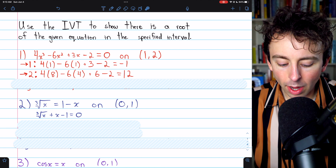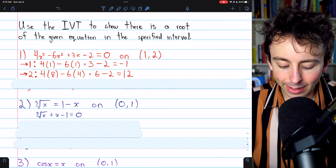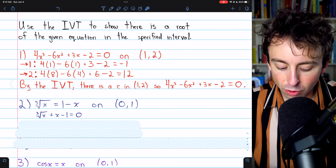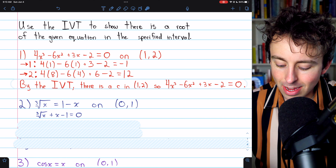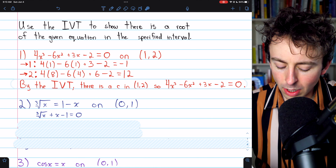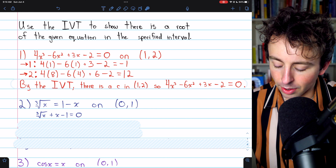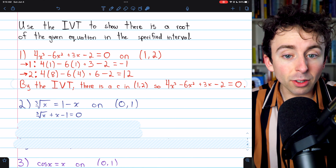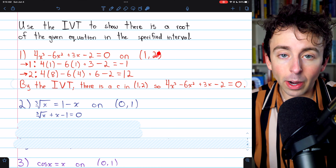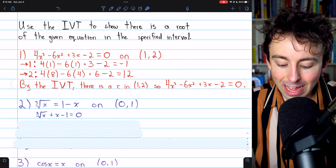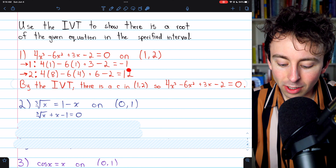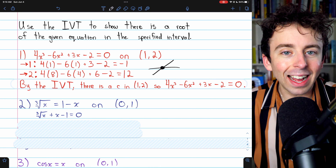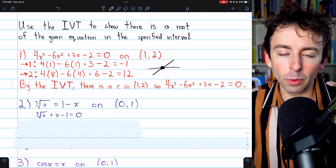When we plug in one, we get negative one. When we plug in two, we get positive twelve. Thus, by the intermediate value theorem, there must be a point c in the interval from one to two so that the expression on the left is equal to zero. There must be a point satisfying this equation because we see on this interval, where the function is continuous, it passes from negative to positive. You can't pass from negative to positive without passing zero — at some point, it was equal to zero.